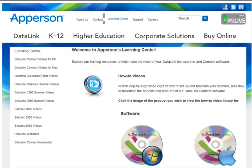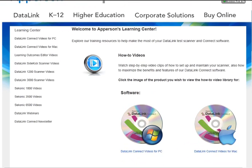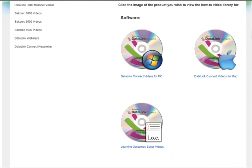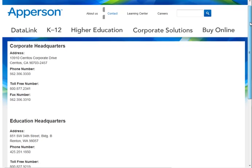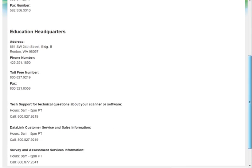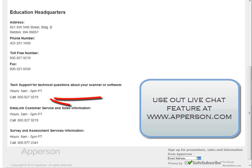If you have any additional questions about the features and functions of DataLink Connect, please join us for a free informational webinar or contact your account representative at 800-827-9219.